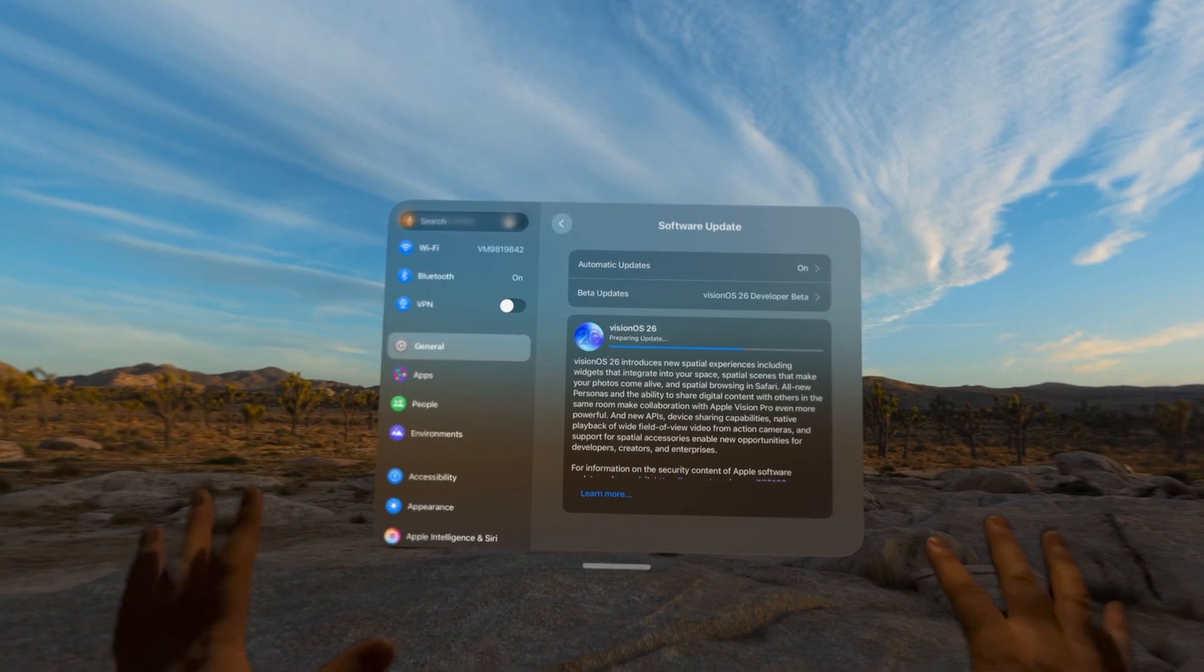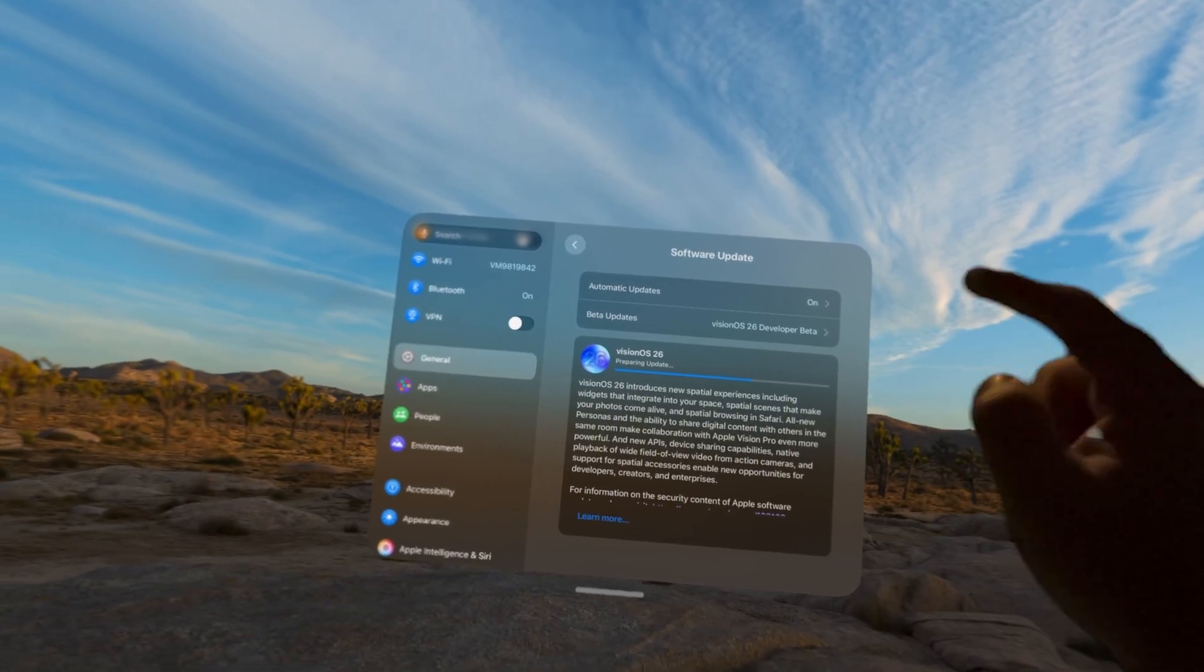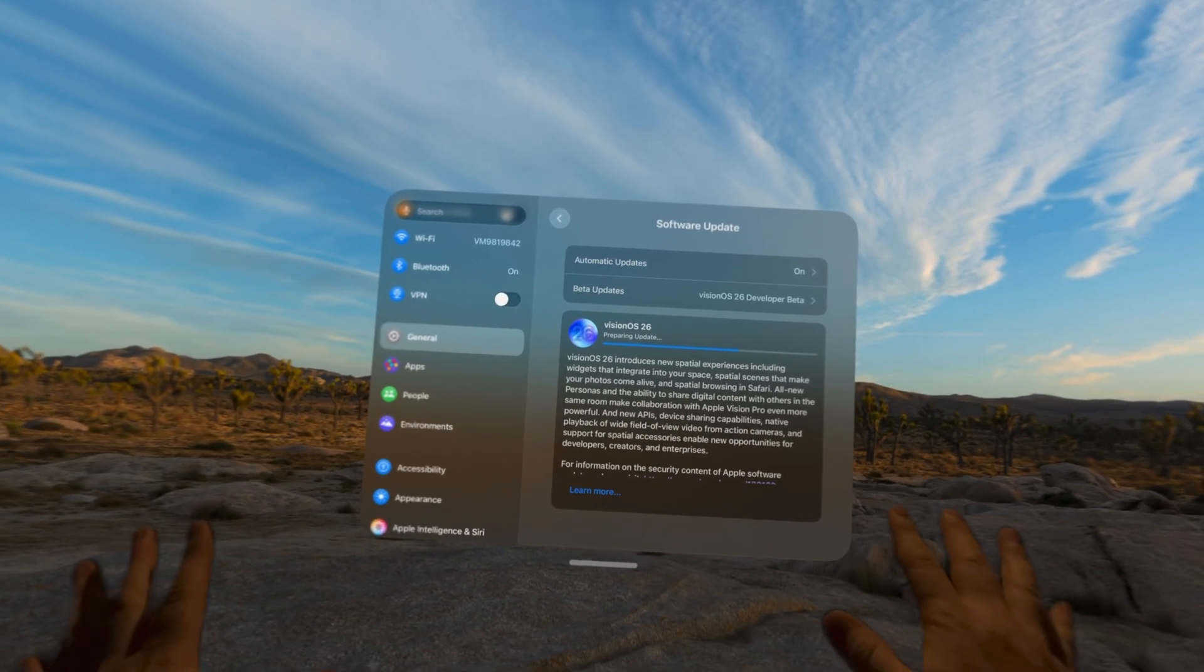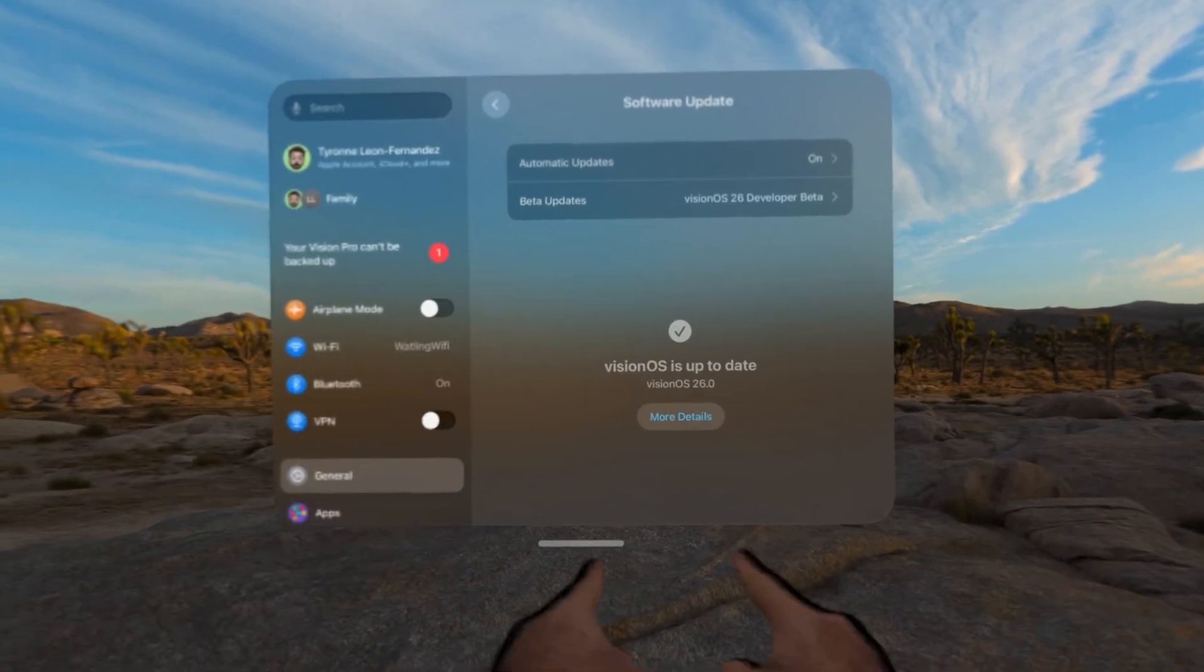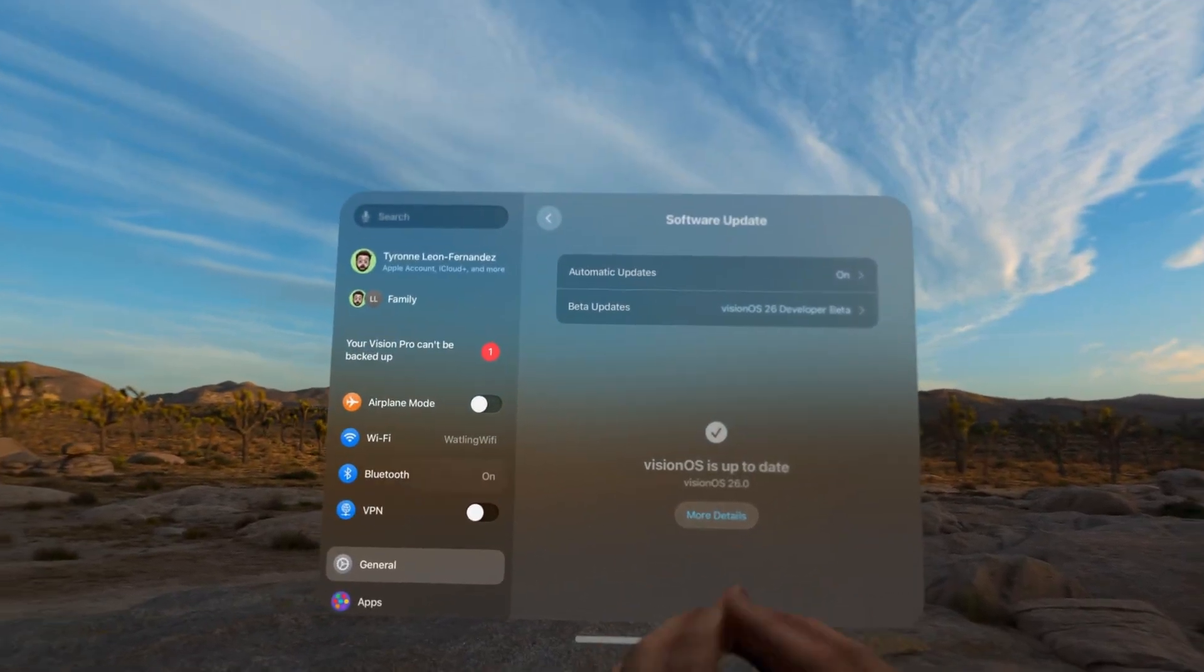So let's see what we get. I'm downloading it right now. So let's see what it's all about. As you can see here, I'm fully up to date with Vision OS 2.6.